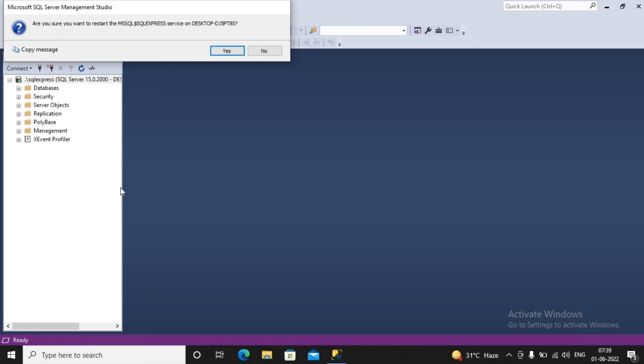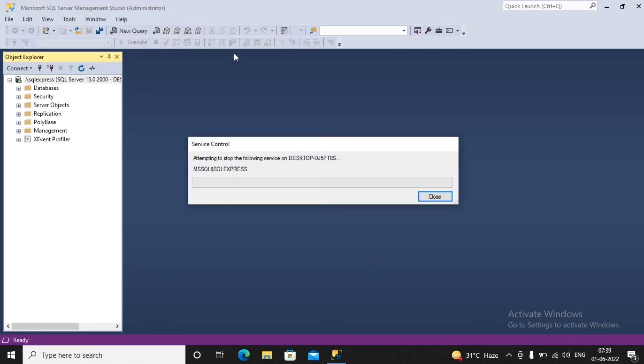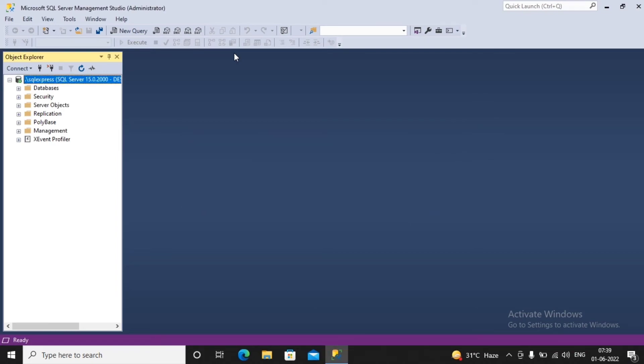And now I am able to connect to this SQL Server by using a system administrator user account as well as by using the Windows authentication.